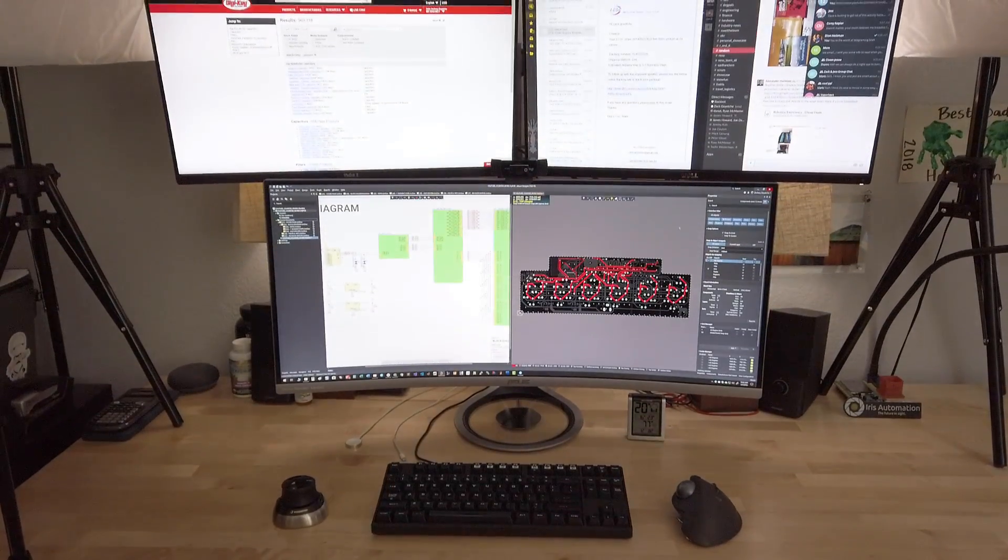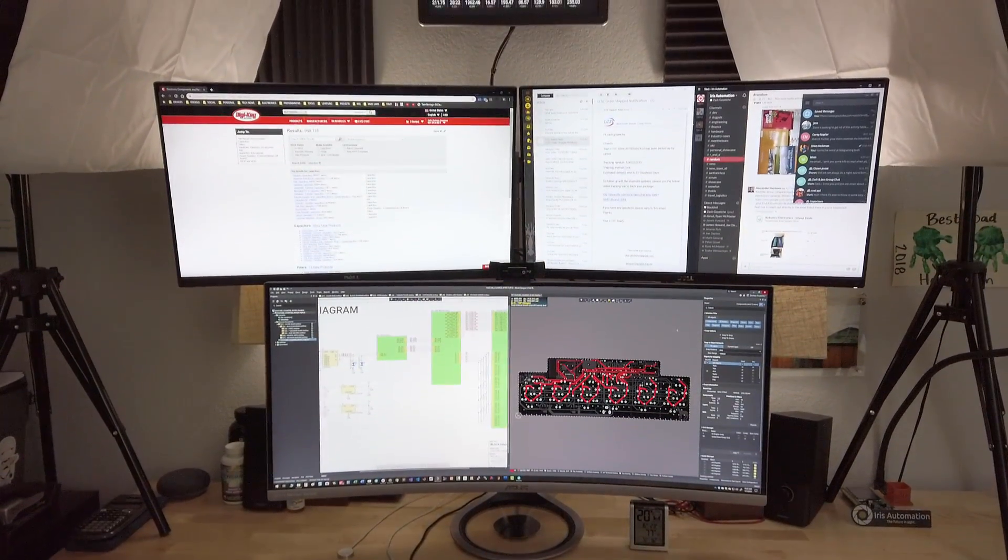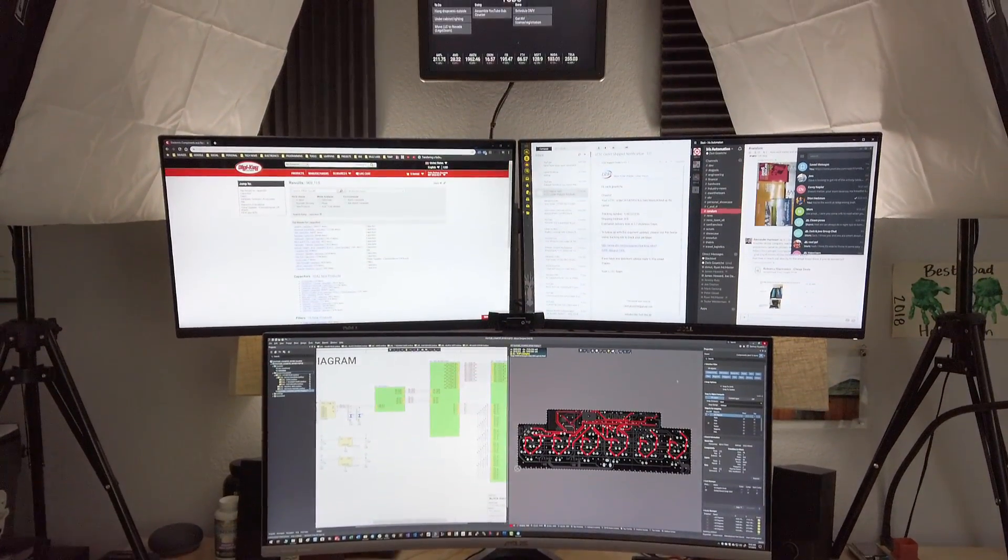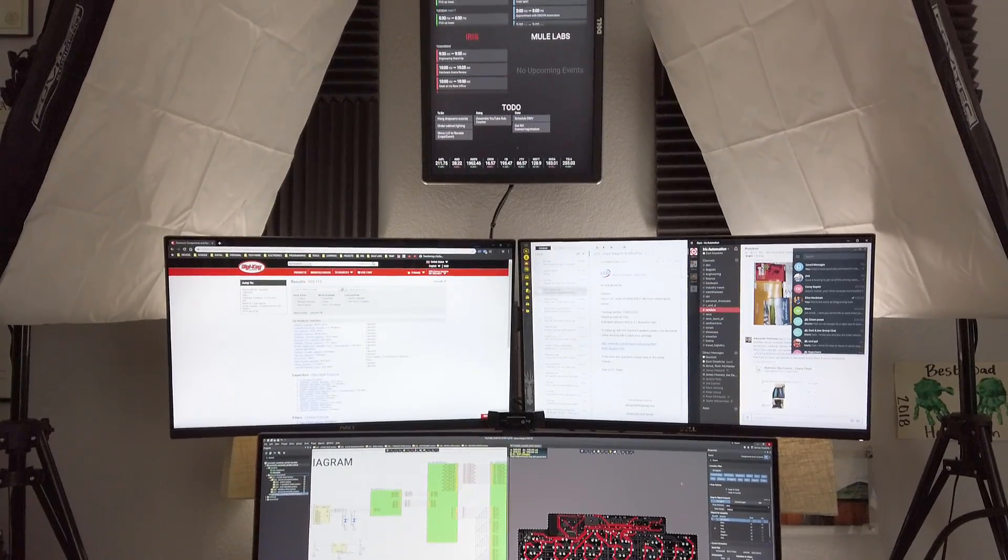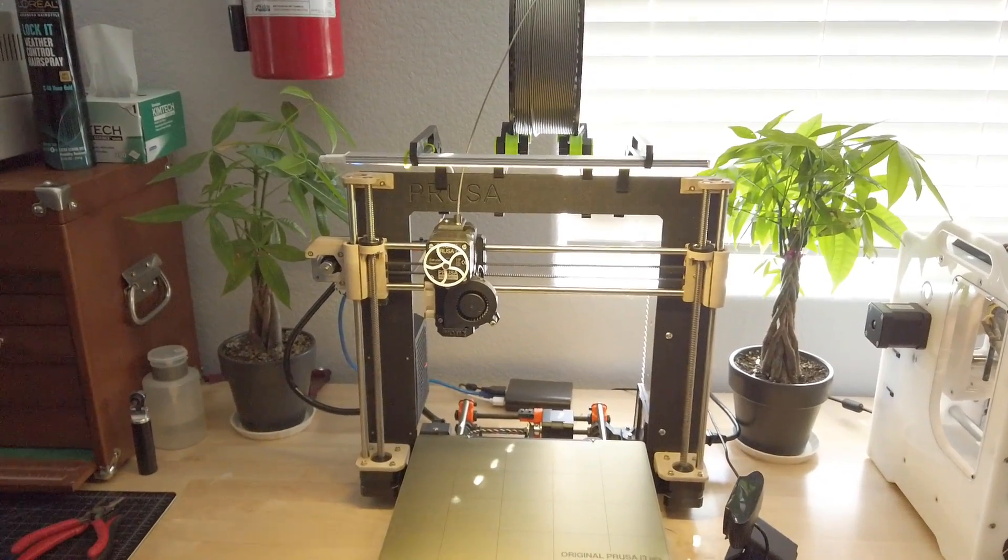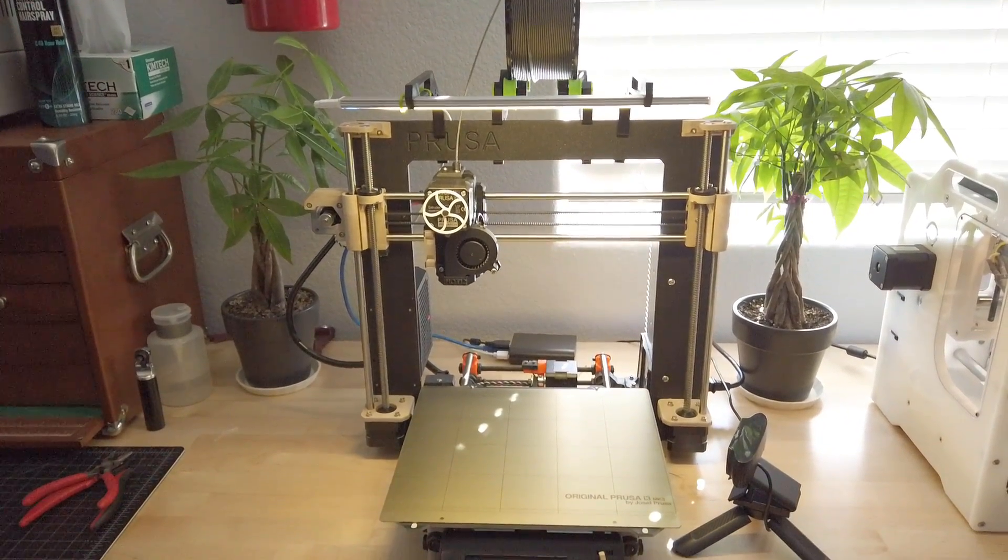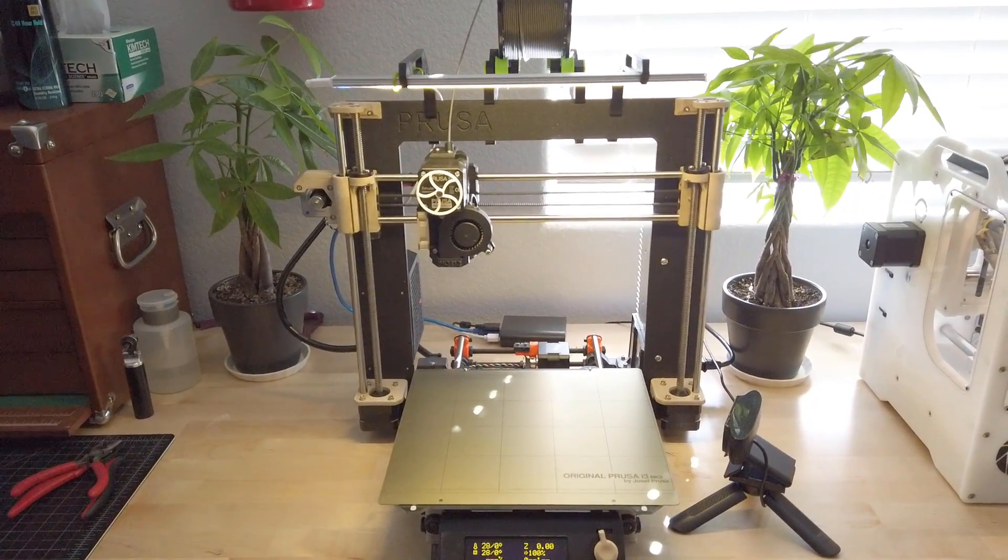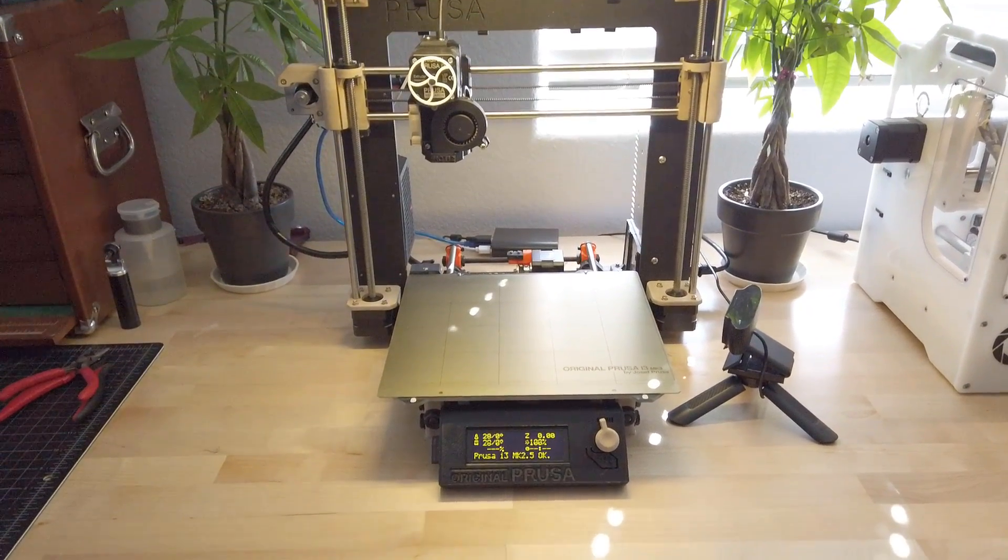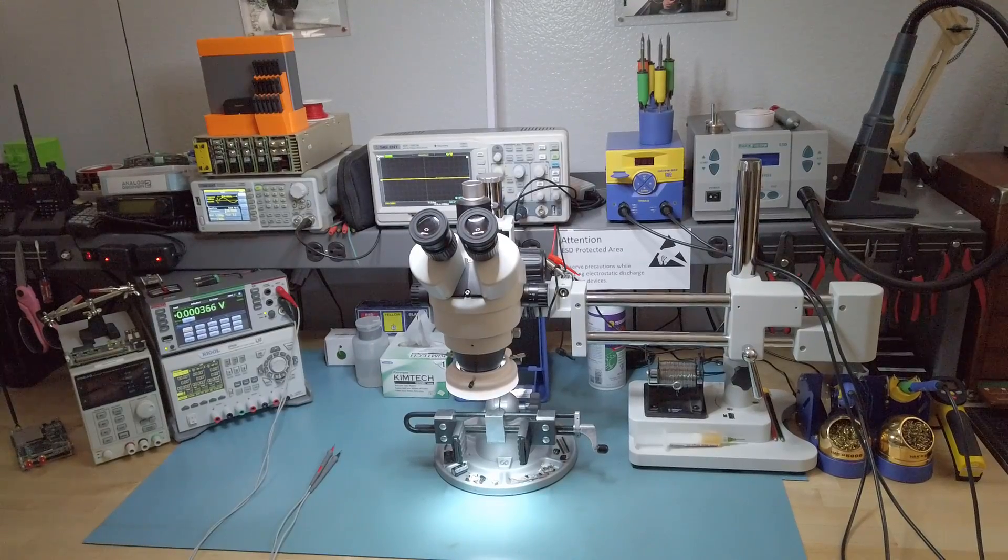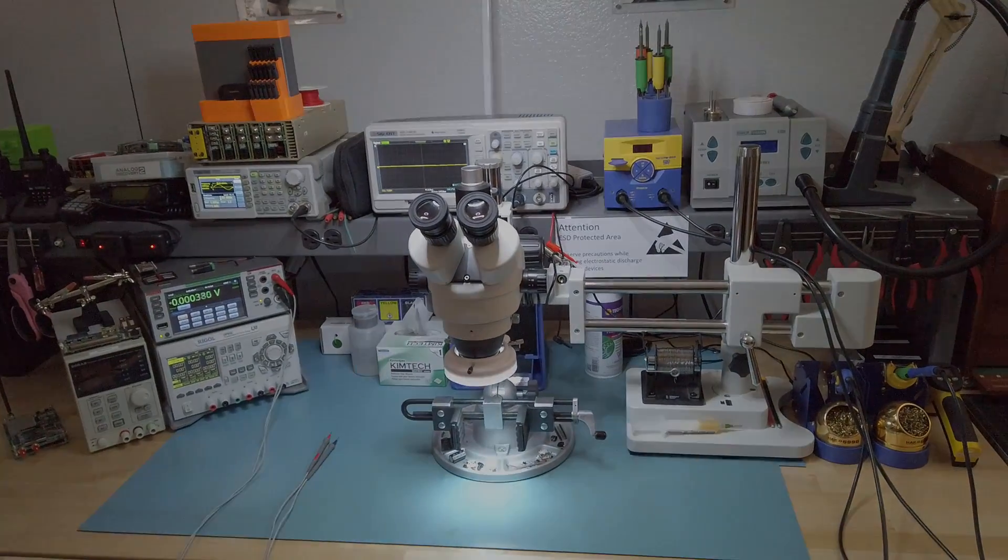So that completes the tour of my lab. I hope you guys enjoyed it. This lab has grown with me over the past five years or so, and it's come to not just support my hobby, but also my career. In the future, I plan to make a video on how to get started with an electronics lab. So if that's something you'd be interested in, be on the lookout for that.